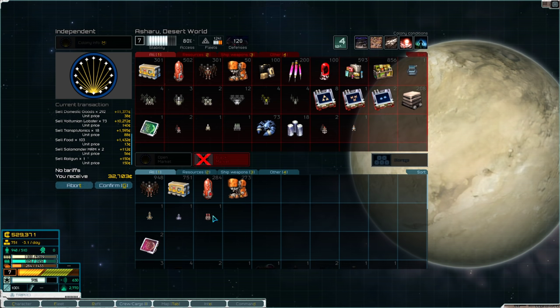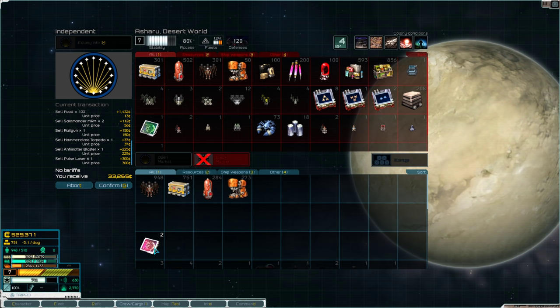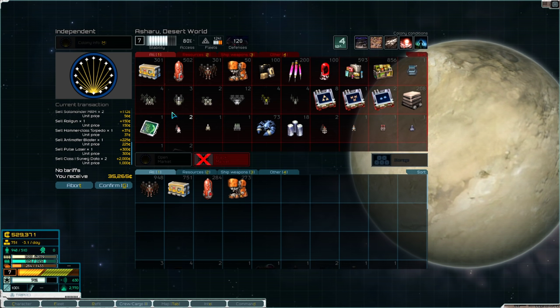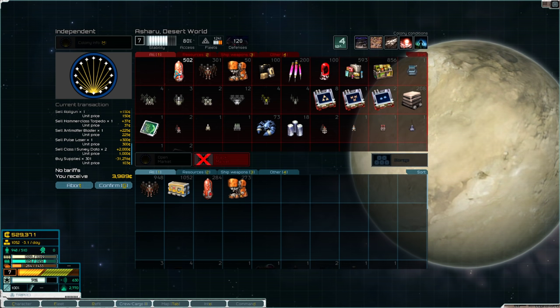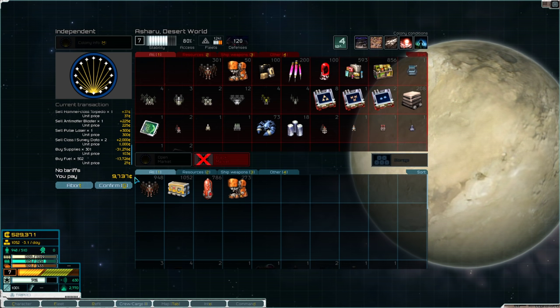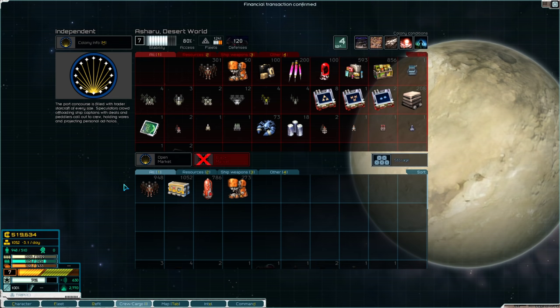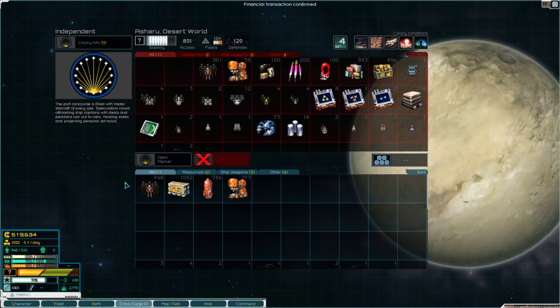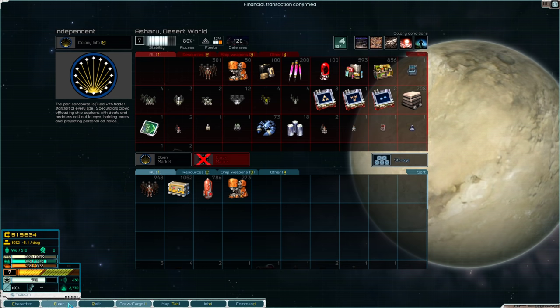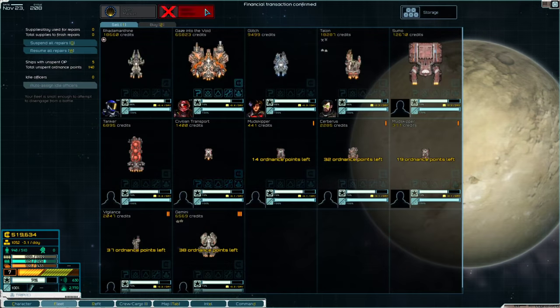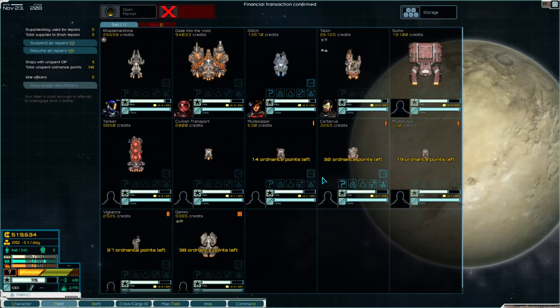Alright, so on the normal market, not the black market, I'm going to sell the Tachyon Lance. I don't want blueprints being sold on the black market. I'm pretty sure they're pirates. Going to fleet here, black market, we will sell the Mudskippers.